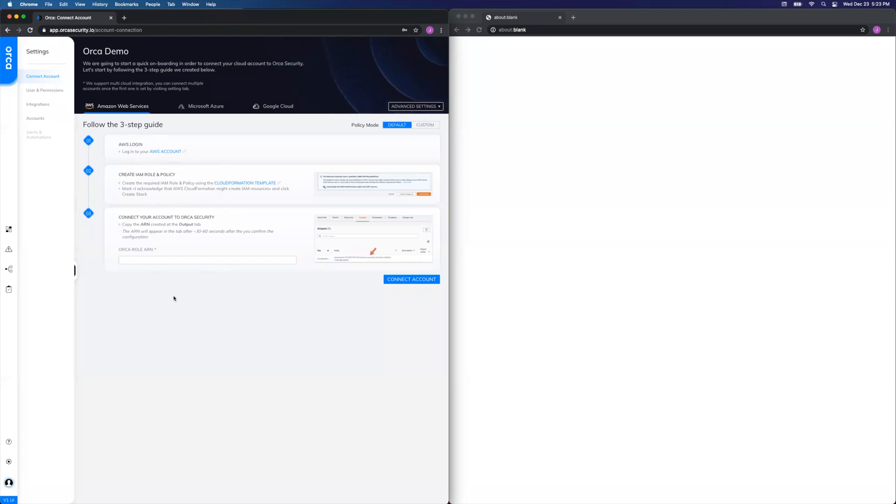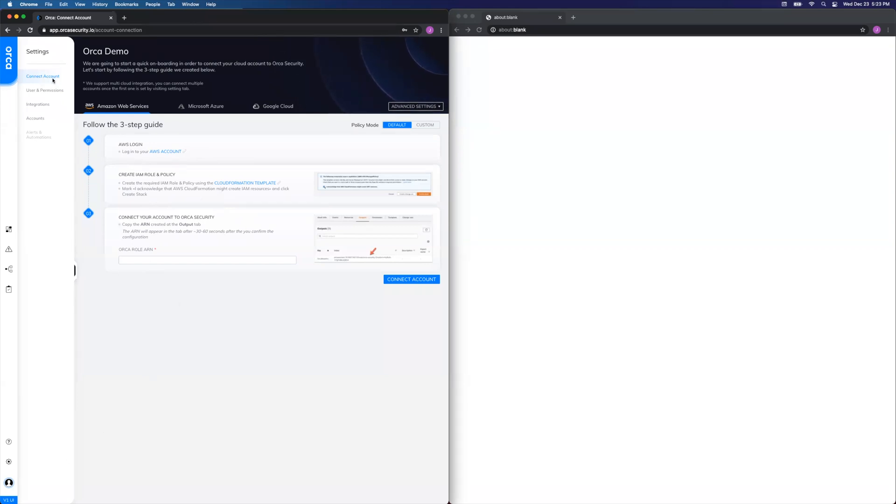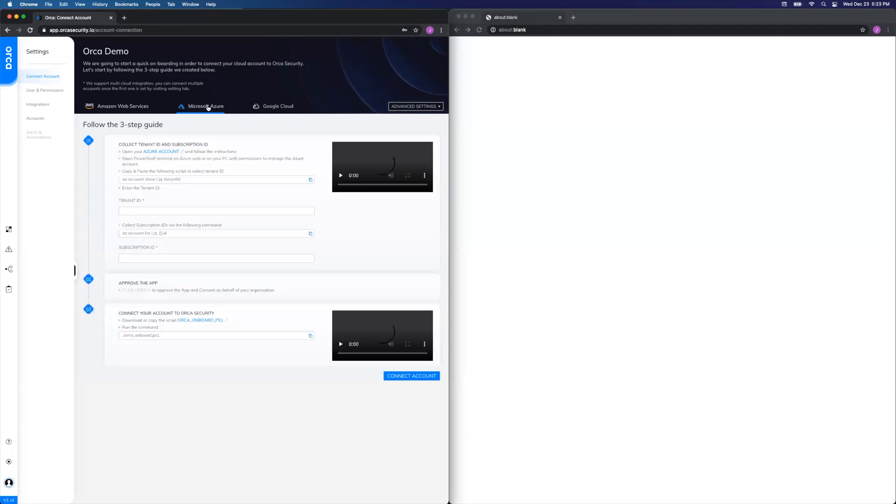If you have other things already in your account, to get to this page, click the gear icon in the bottom left corner. That brings you to the Settings section, and this Connect Account tab is the default page. Since we're doing an Azure account for this demo, click the Microsoft Azure tab in the middle, and that's going to give you our three-step onboarding process.